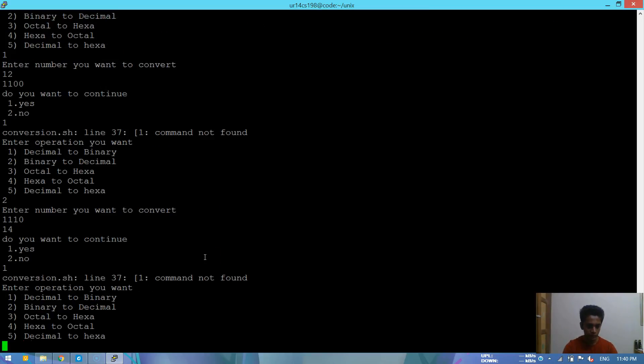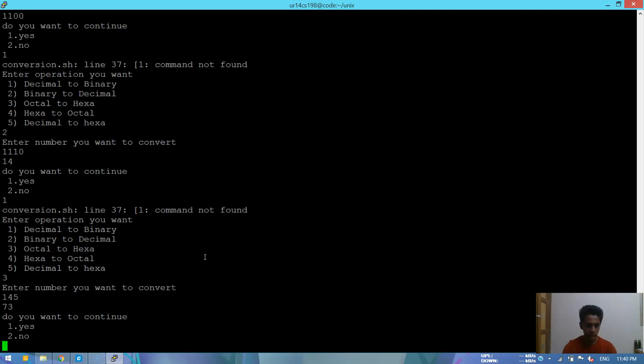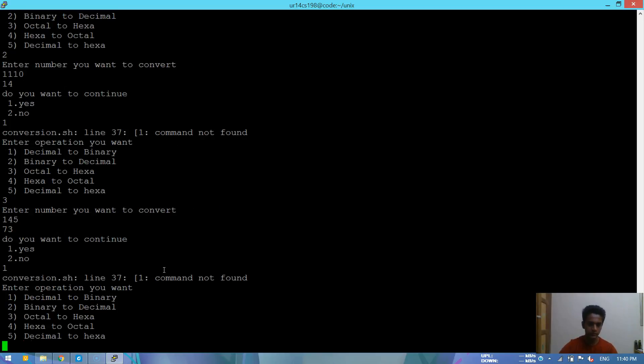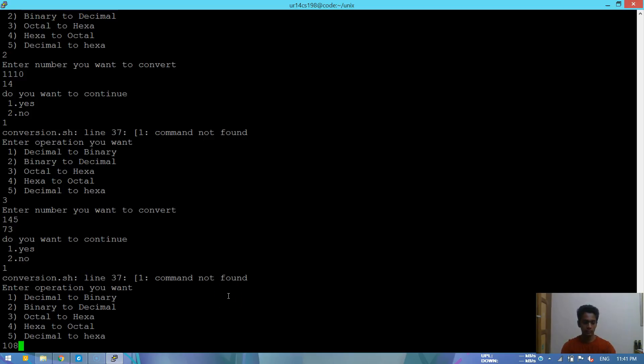Then we'll be doing the third one, octal to hexa. Let's try 145. No sorry, sorry. Octal to hexa, so we'll be doing octal to hexa, right? Yeah, so octal to hexa.